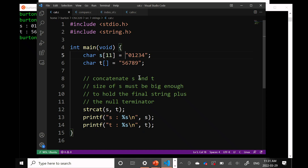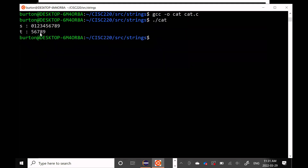I'm printing out S. I concatenate 5, 6, 7, 8, 9 onto the end of S. When I print S, I should get the numbers zero through nine. If everything's correct, when I print T, T is still 5, 6, 7, 8, 9. And that seems to be the case — S is the string zero through nine, T is the string five through nine.